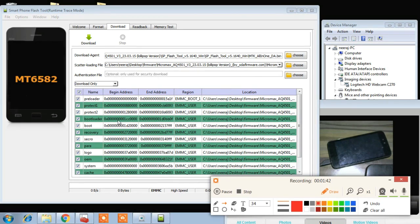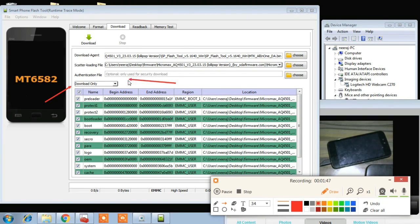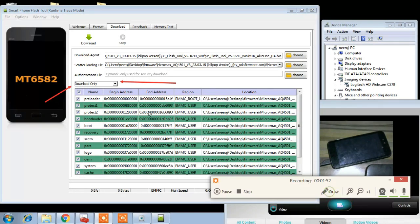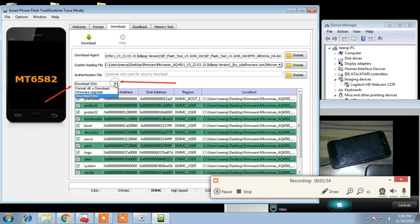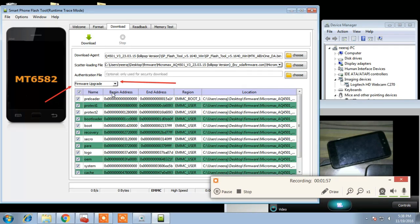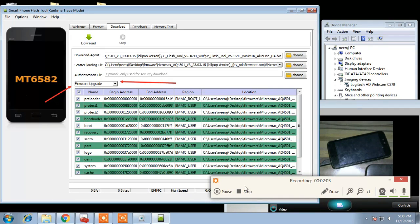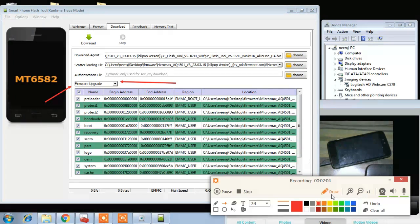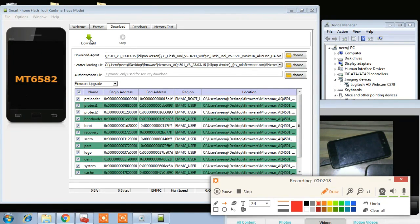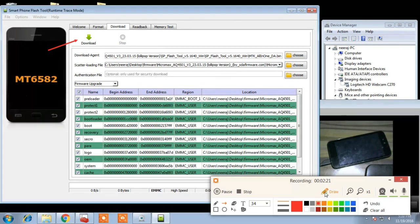And this scatter file will automatically load all the files which are required to flash such as preloader, bootloader, recovery, user data, all the files. And then select this drop down menu, drop down button and select firmware update. And then you have to start flashing by pressing this download button.